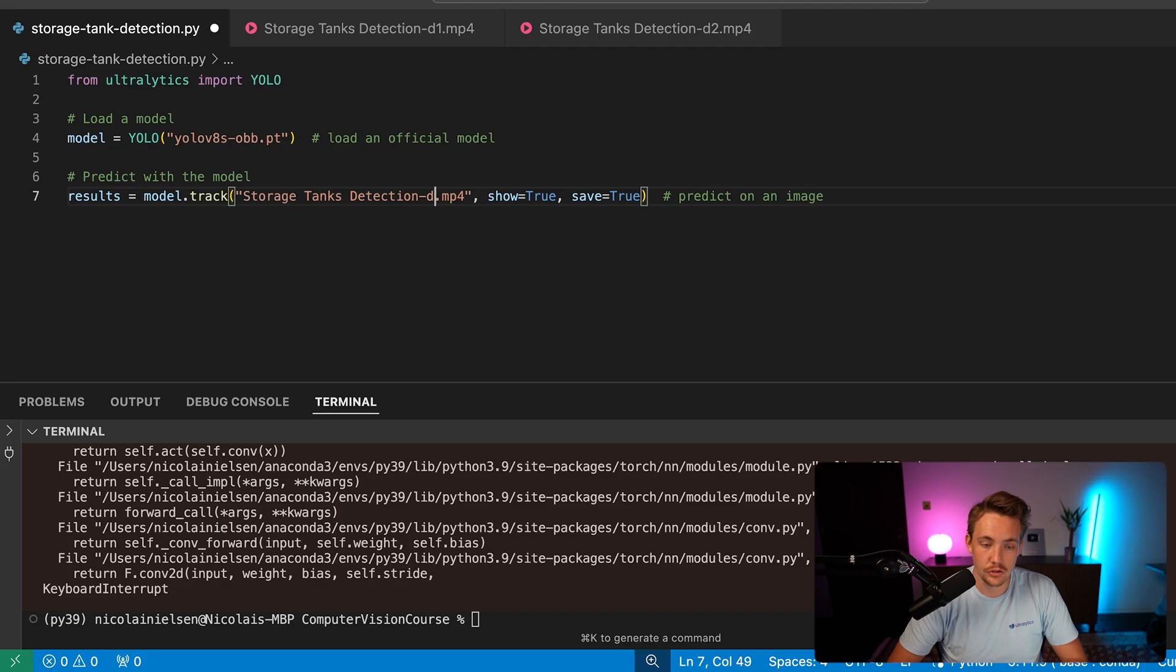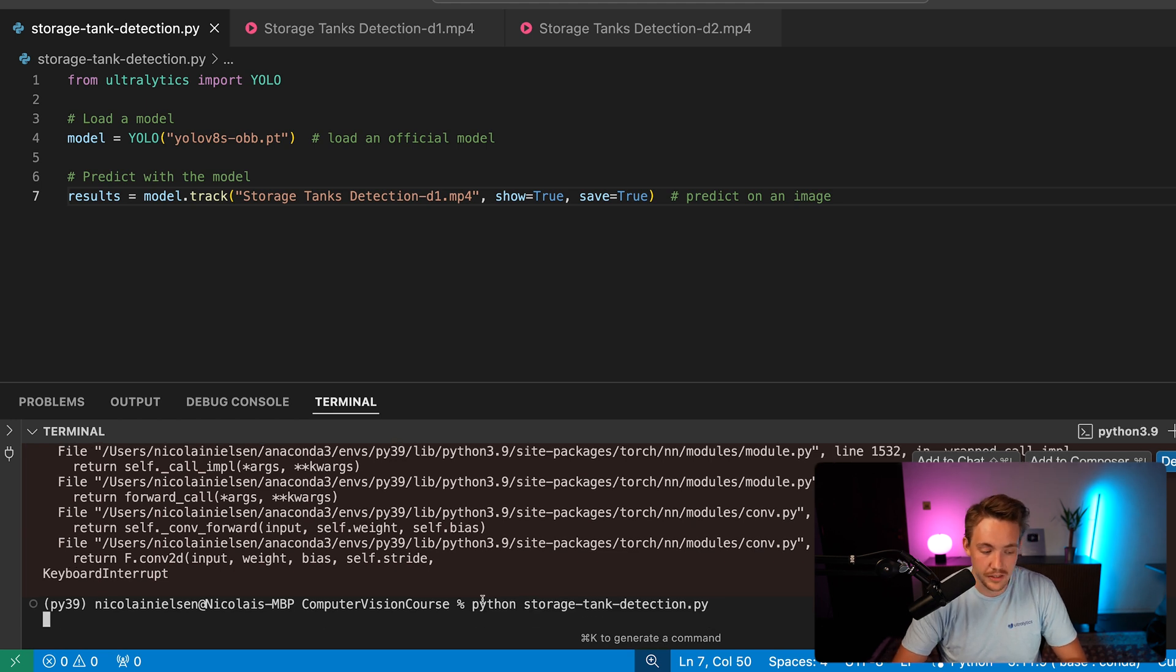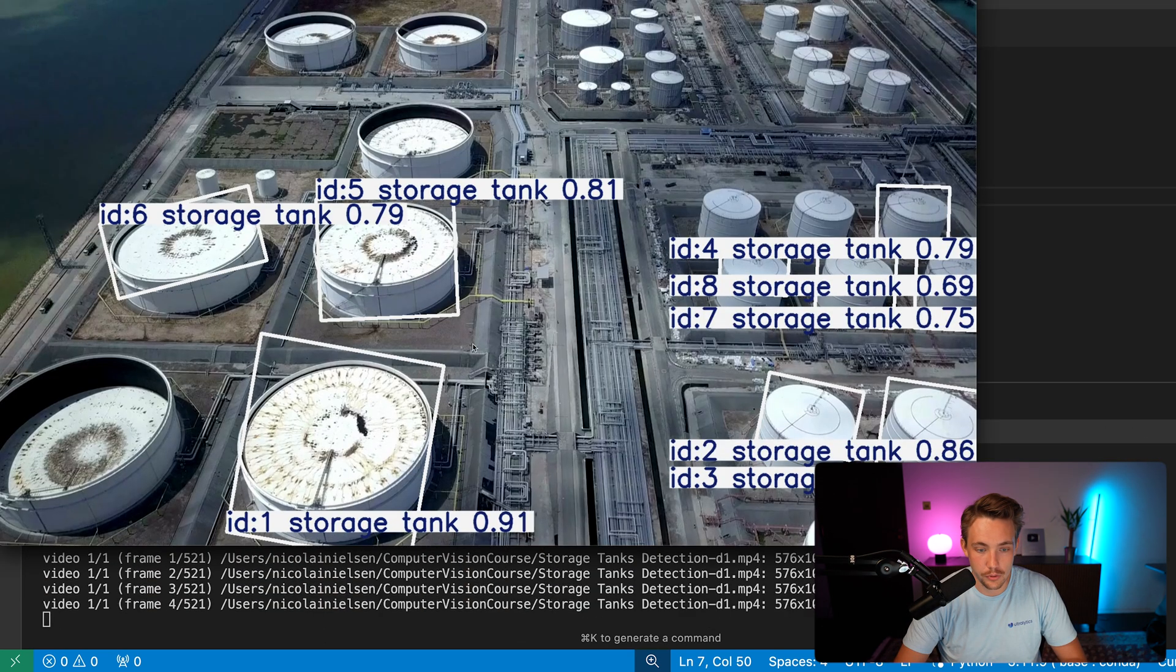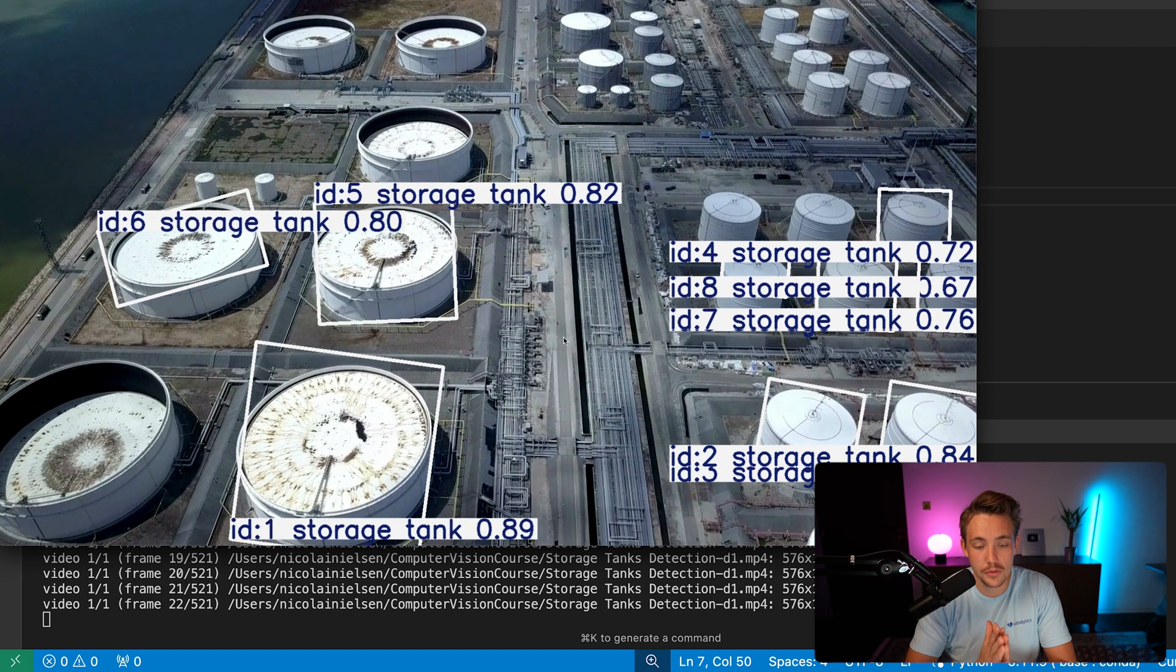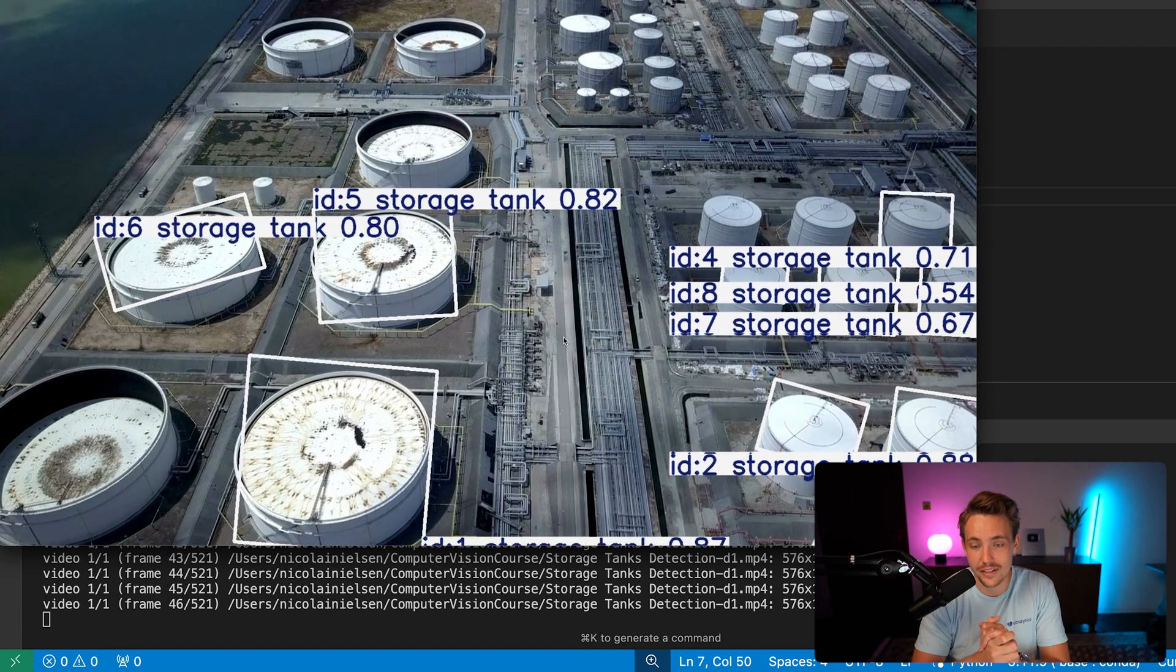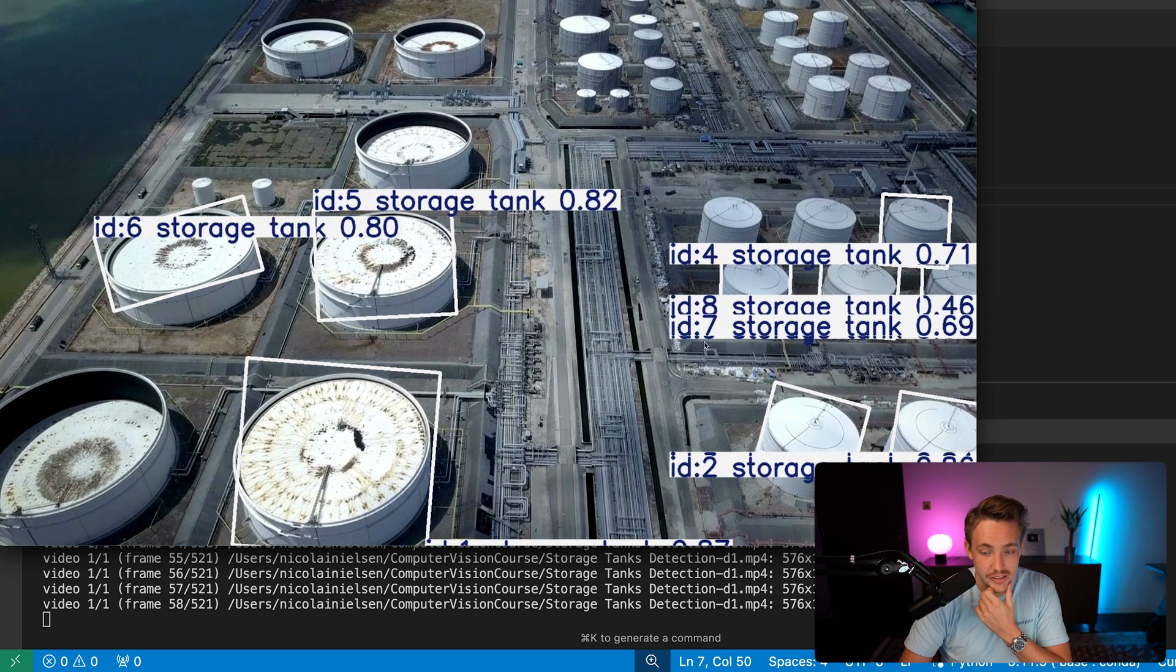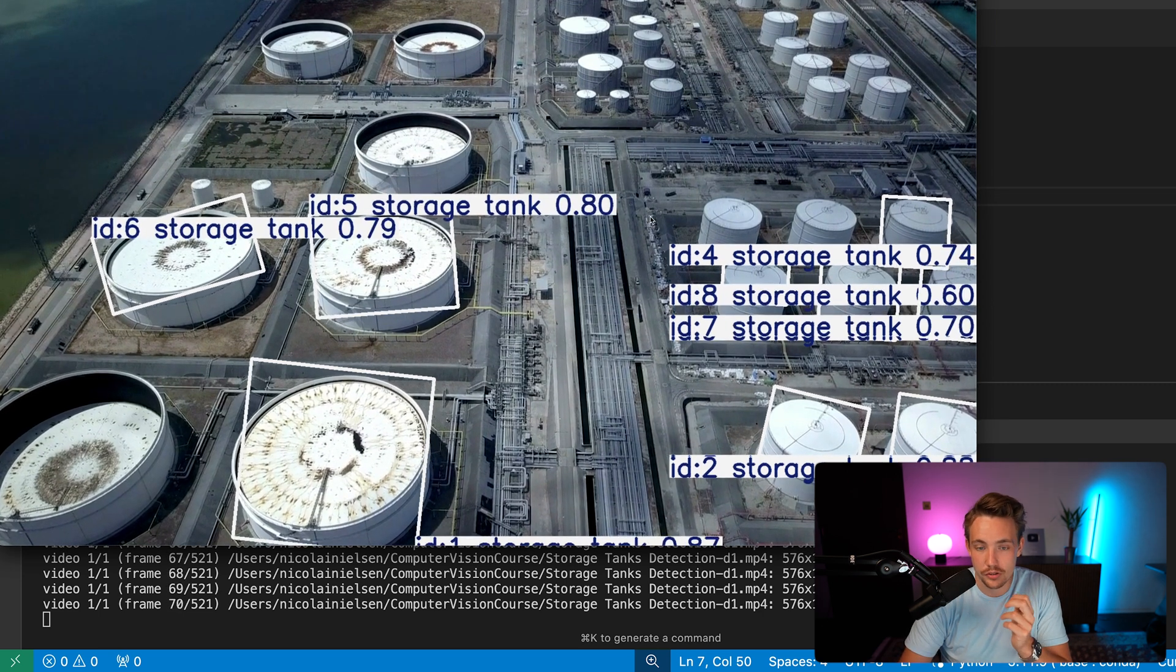This is a really nice use case for industrial settings, and there's tons of different ones out there where we basically just want to do visual inspection with drones. It doesn't have to be drones - it could also be CCTV cameras and so on, where we can use these OBB bounding boxes to provide helpful information to our systems. So let's use the other one here as well and take a look at that example. And while that is running, let's pull up the documentation so we can see how we can run it from the terminal as well. So here is just a few lines of code, but we can also run it directly in the terminal.